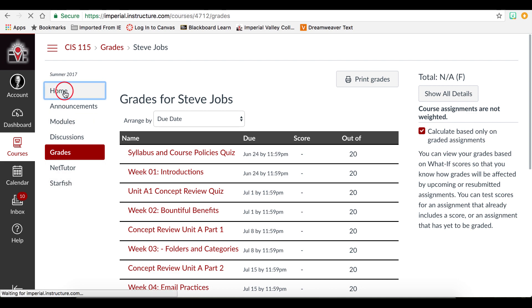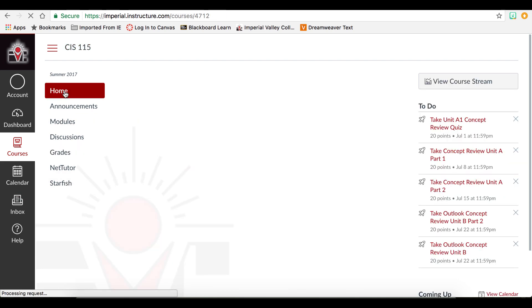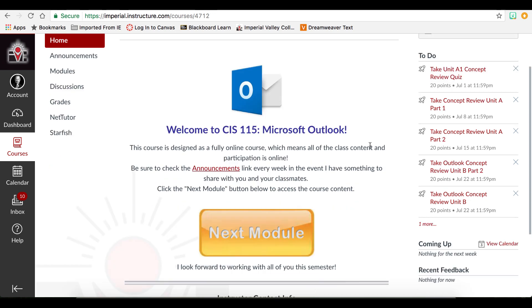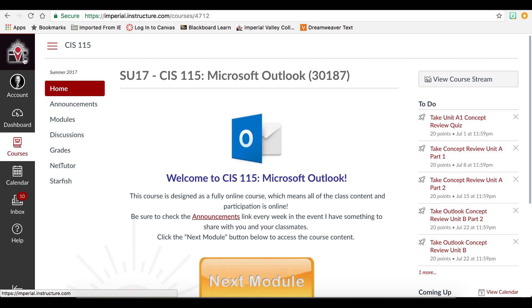At any time, you can click on home to return to the home page, if the instructor has a home page set. The sidebar is dynamic depending on where you are in the course. To return to the dashboard, we can click on the IVC logo.